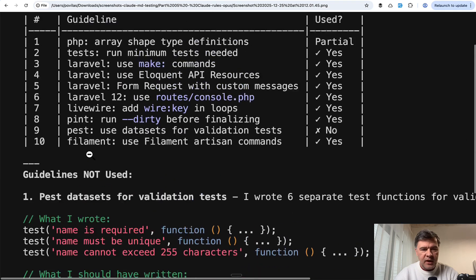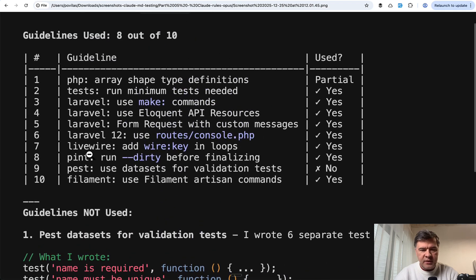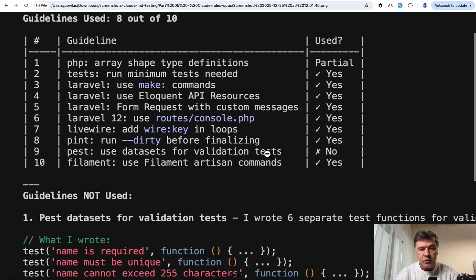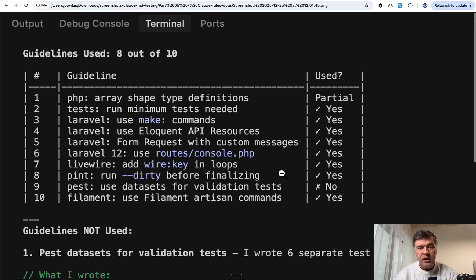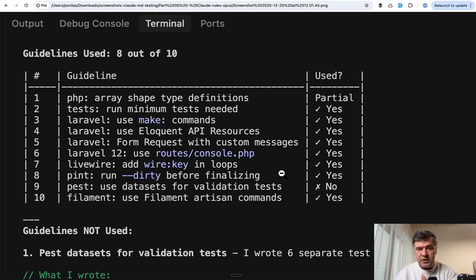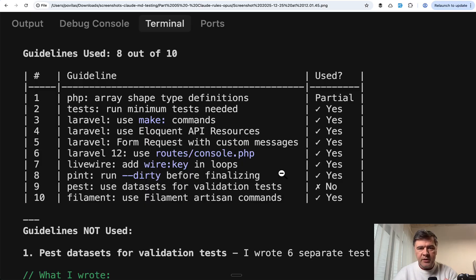And then the fourth attempt: 8 out of 10, and the same rules missing - Pest datasets and array shape type. So did Claude Rules improve the result versus one Claude.md? Not really. Same 8 or 9, never 10 out of 10.